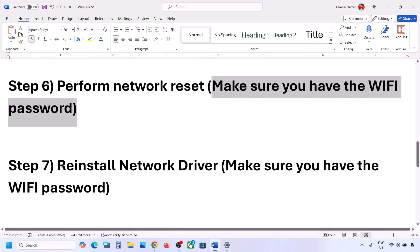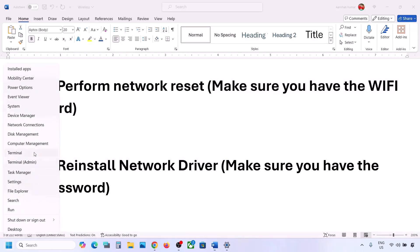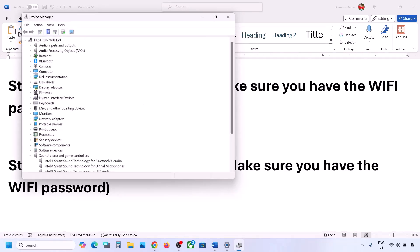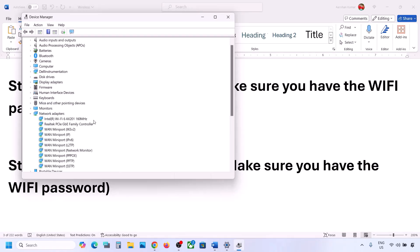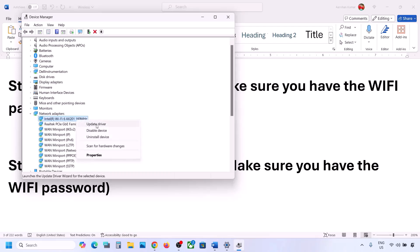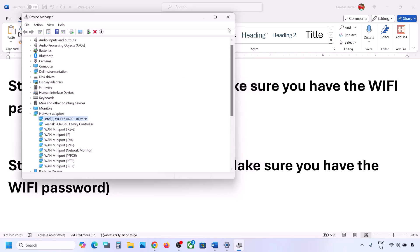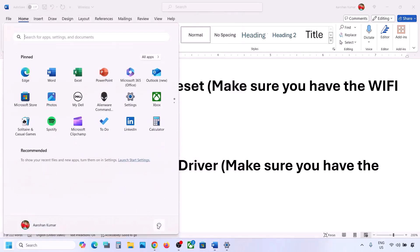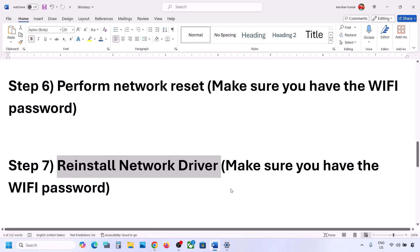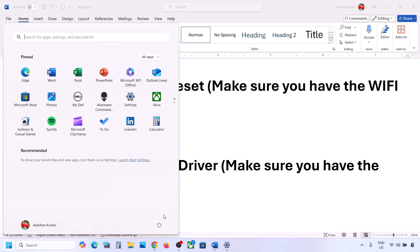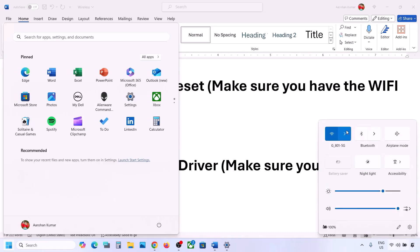The next step is to reinstall the network driver. Right-click the Start menu, go to Device Manager, and expand Network Adapters. Select your network adapter, right-click, and click 'Uninstall device,' then click Uninstall. Once the uninstall is complete, restart your computer — restart is a must. During the restart, Windows will reinstall your network adapter. After the restart, go to the Wi-Fi icon in the taskbar and connect to your network.